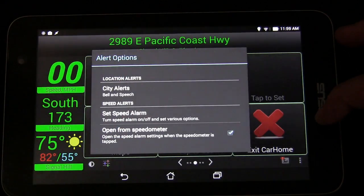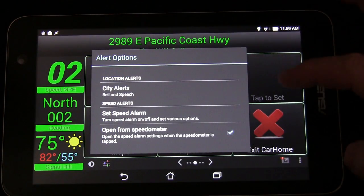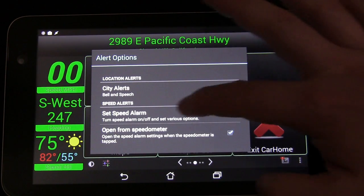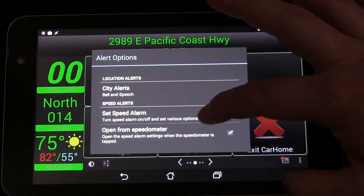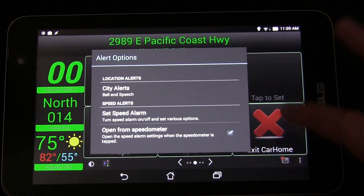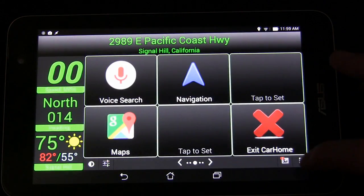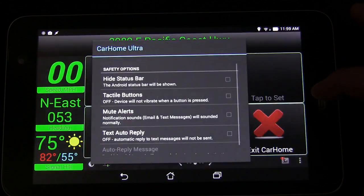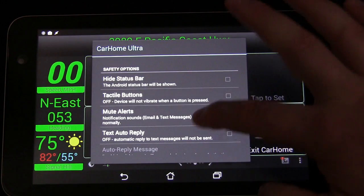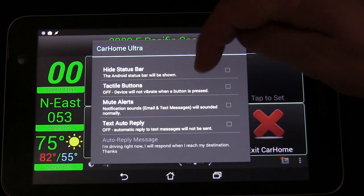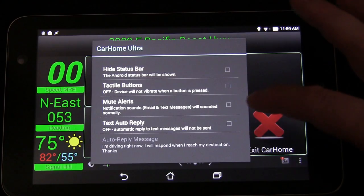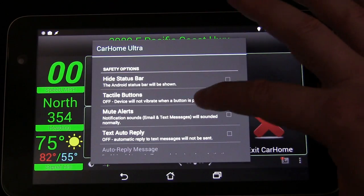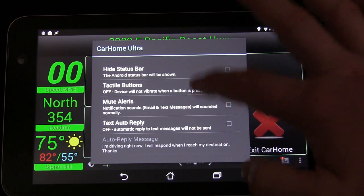Over here, if you tap this button, you can choose your alert options: city alerts and set speed alarm. You can set a speed alarm, and you can have the speedometer open this when tapped if you want. Under settings there are various options — you can go to safety options, hide the status bar, toggle tactile buttons on or off, mute alerts. Text auto-reply doesn't apply for a car tablet, but there are some cool options here.